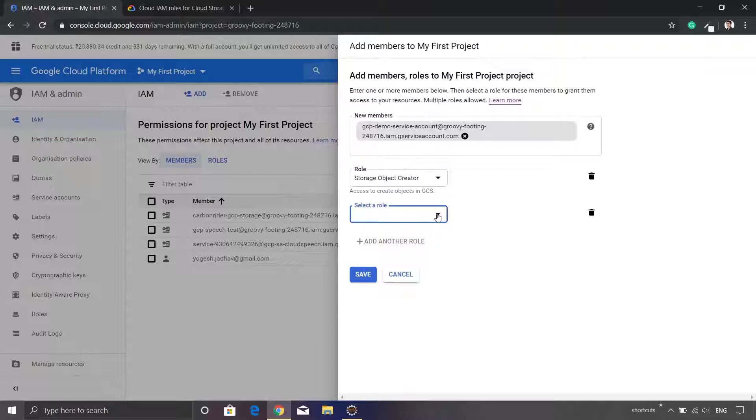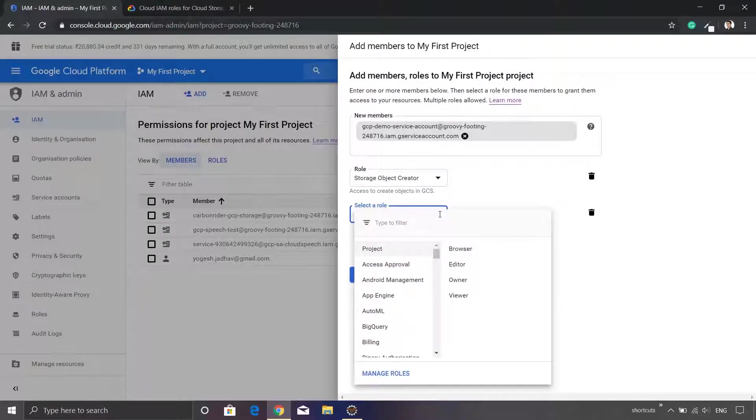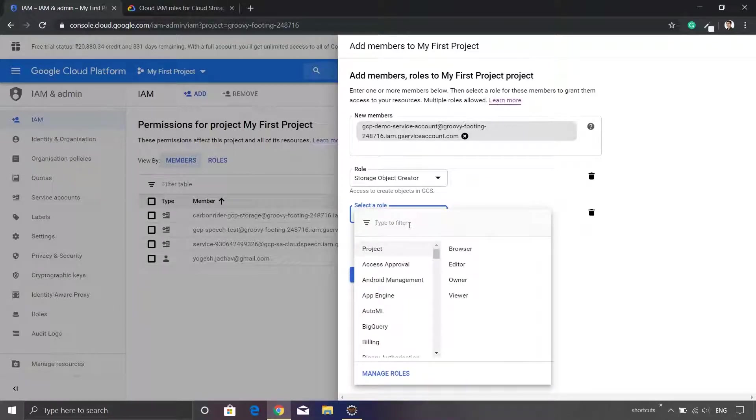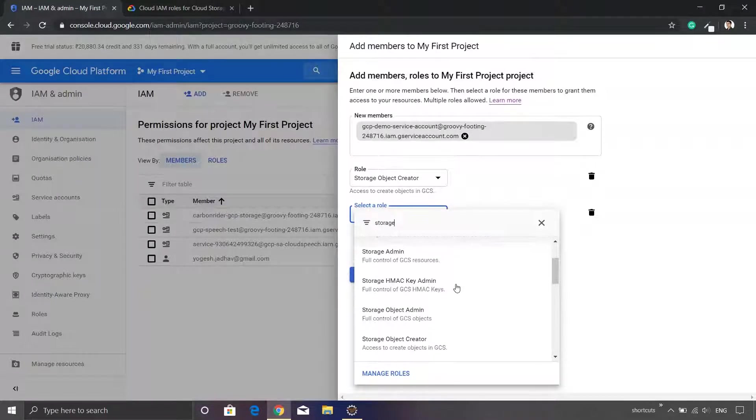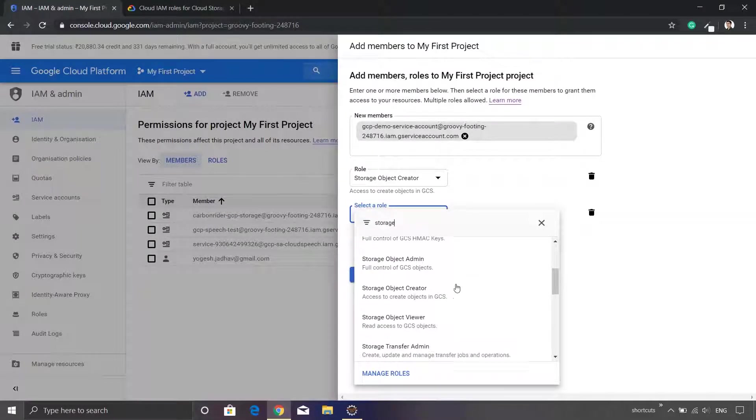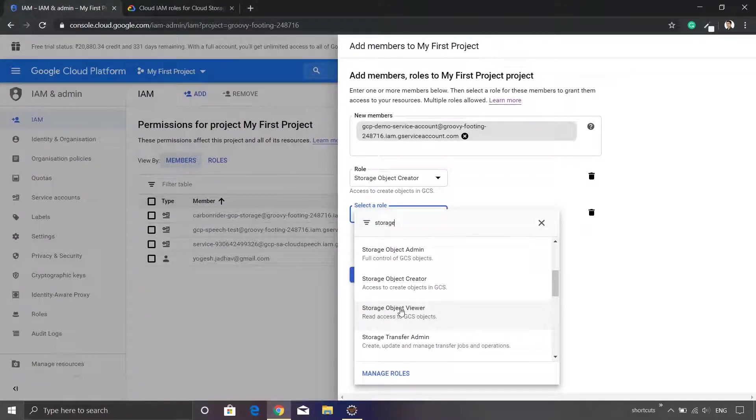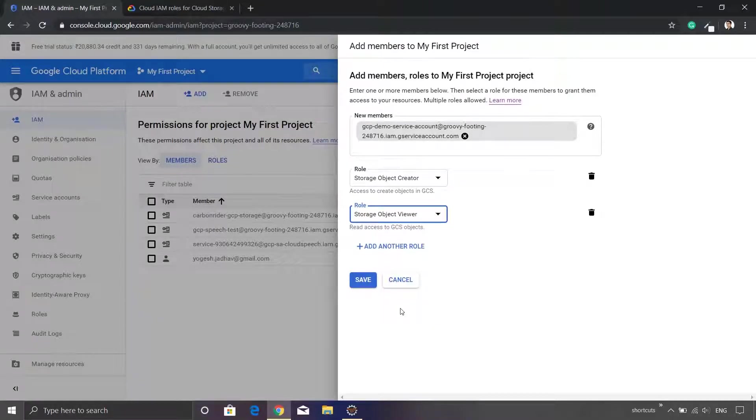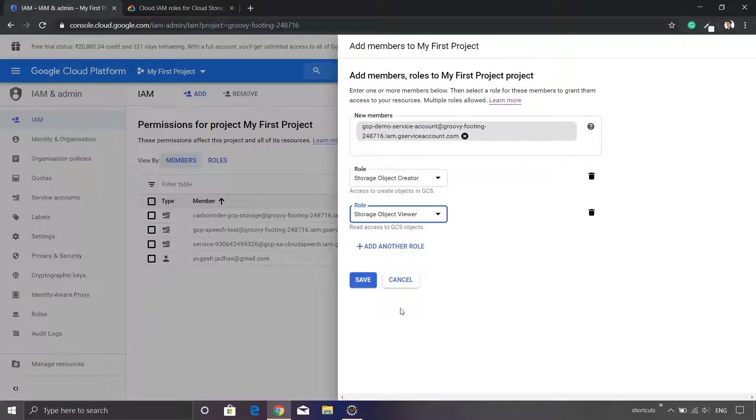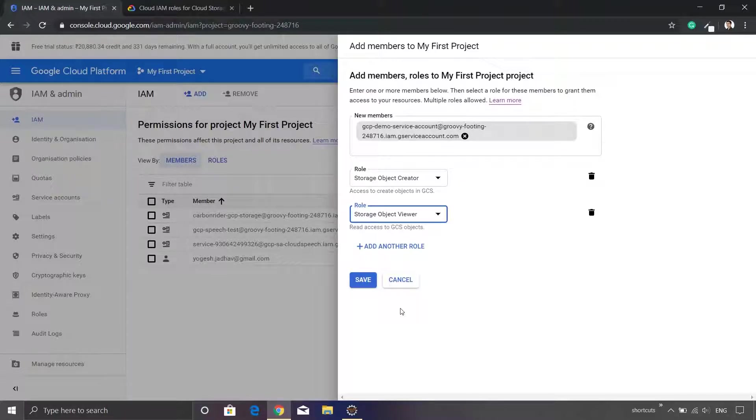And we need to add another role so that we get the view permissions as well. So I will search for again storage and then I will select the option storage object viewer. You will see that you cannot select multiple roles in one single click. You are supposed to add the new role each time you want to add additional roles.